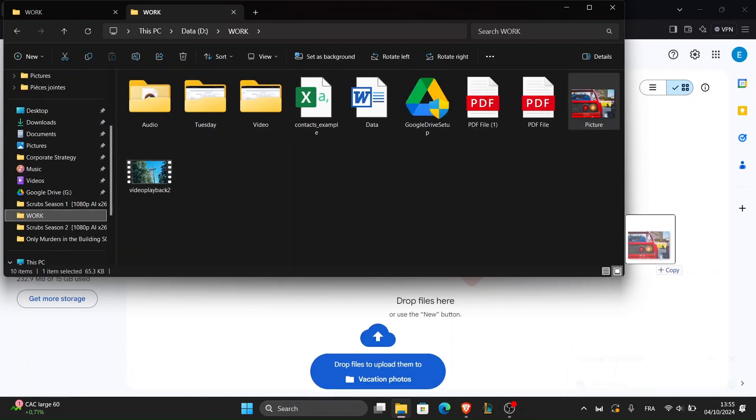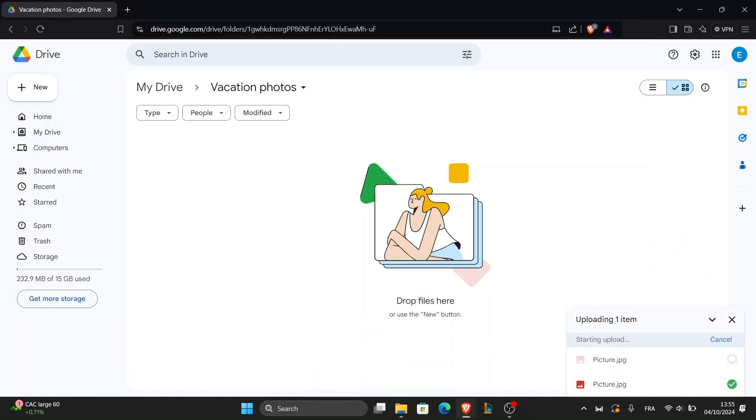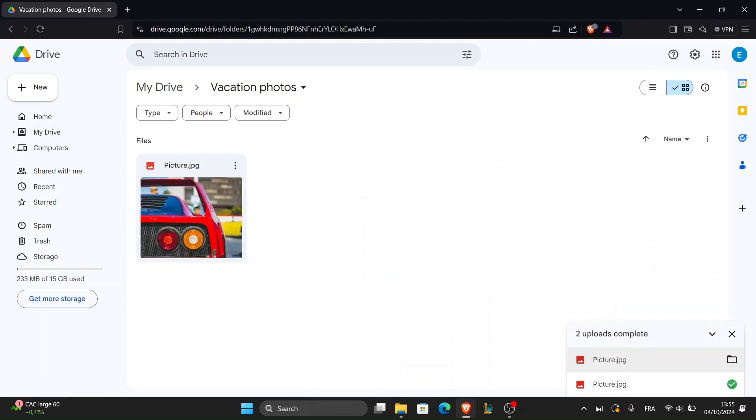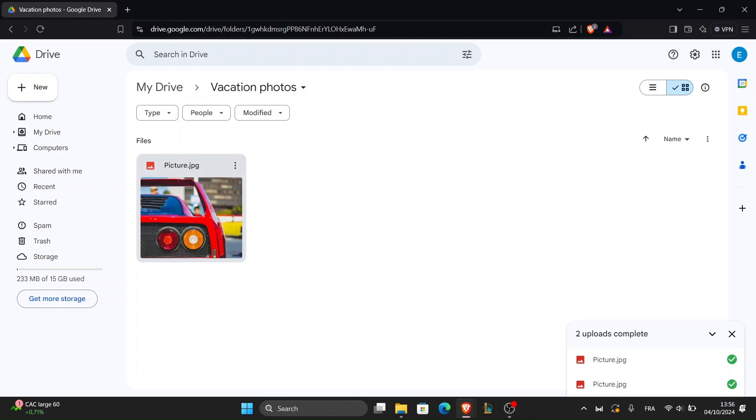As your pictures upload, you'll see a progress bar at the bottom right corner of your screen. Depending on the size and number of files, this might take a few seconds or a couple of minutes. Once the upload is complete, your pictures will be safely stored in Google Drive and available from any device with internet access.